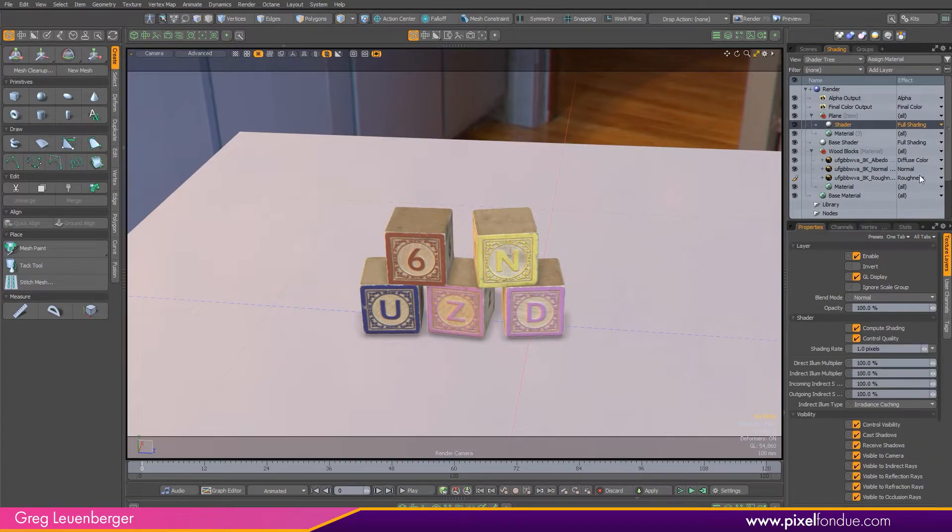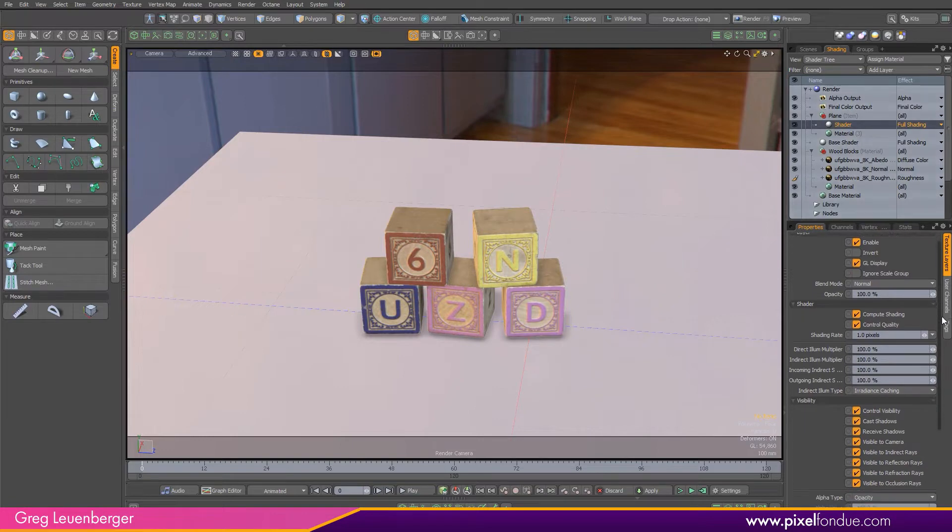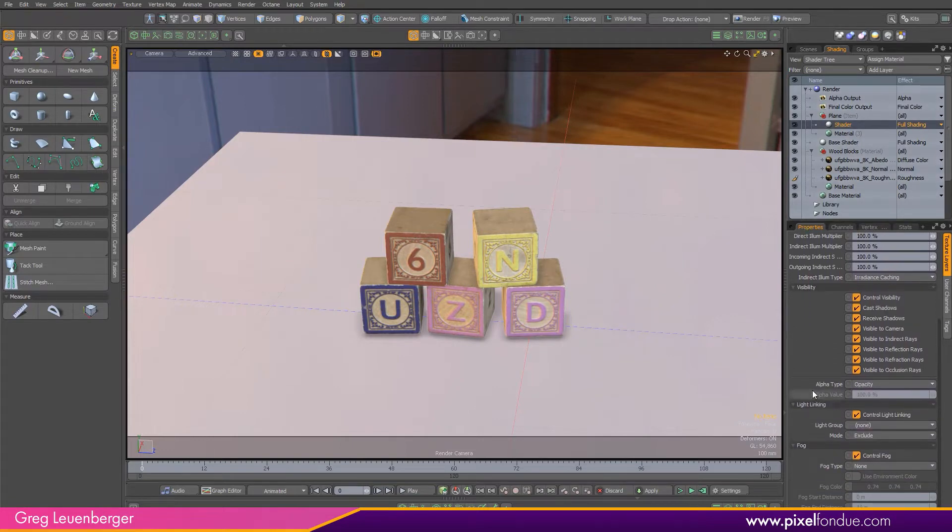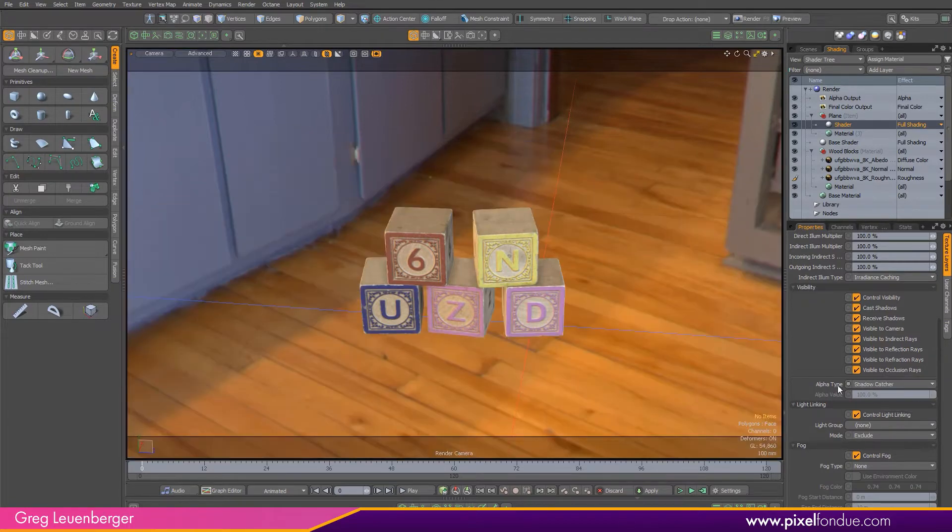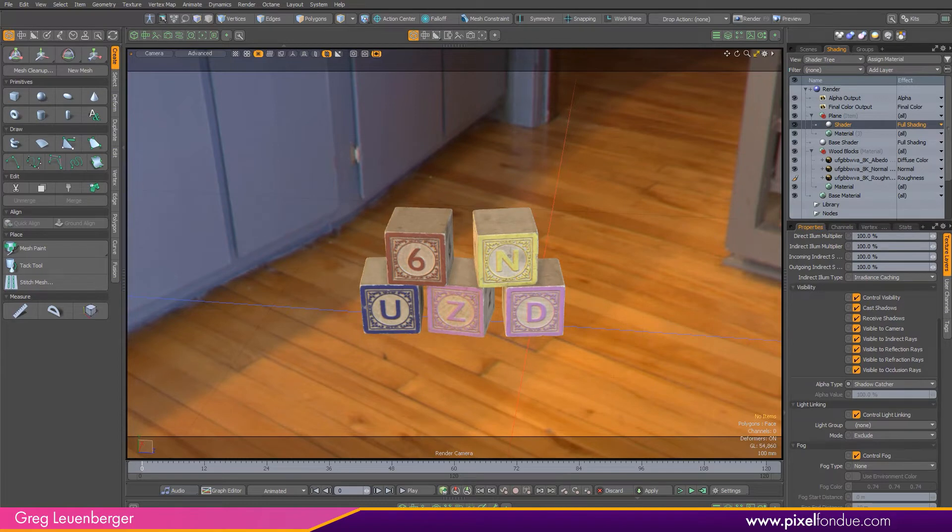If I select the shader and scroll down a little bit, I'll see a slot for alpha type. That's set to opacity by default, but I can set that to shadow catcher. You'll notice the plane disappears in the viewport here. What this does is it tells empath to only render the shadow into the alpha channel of the plane.